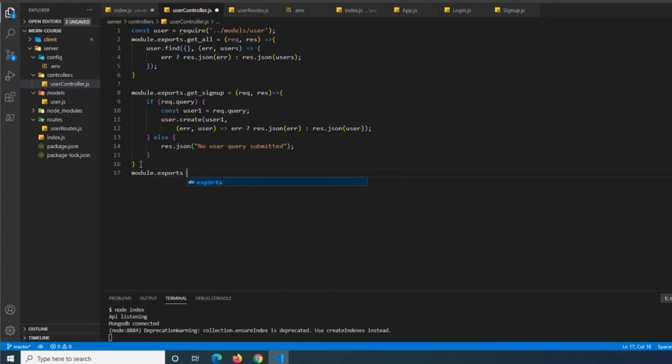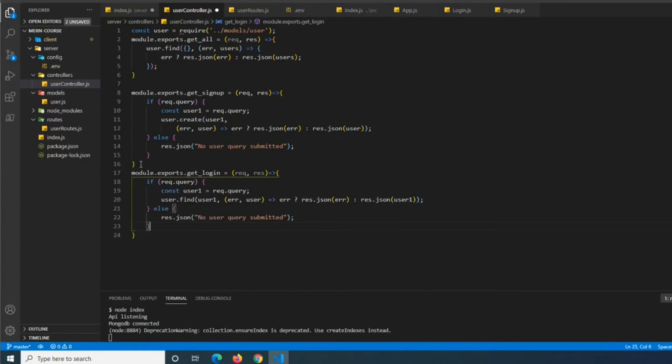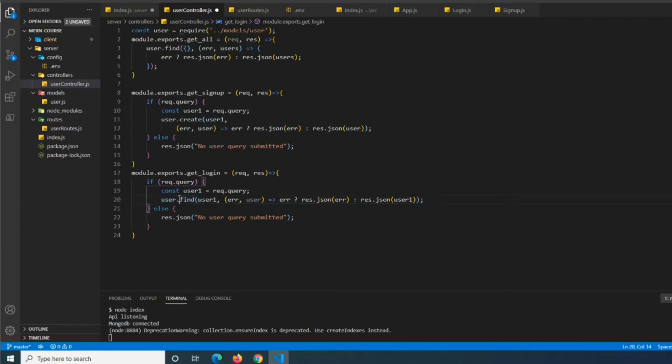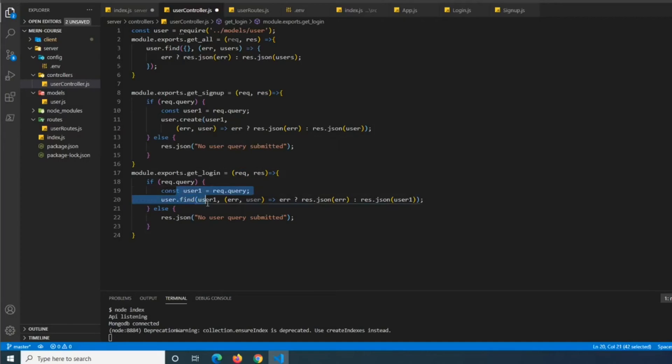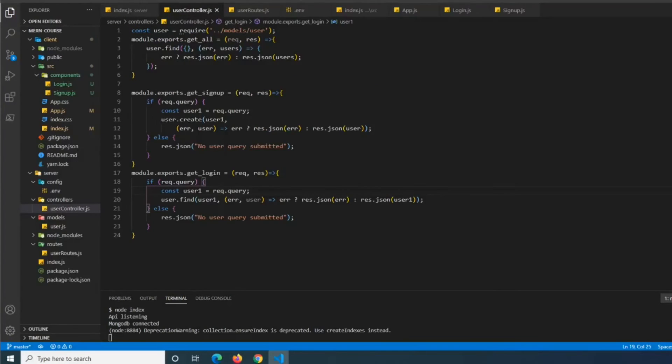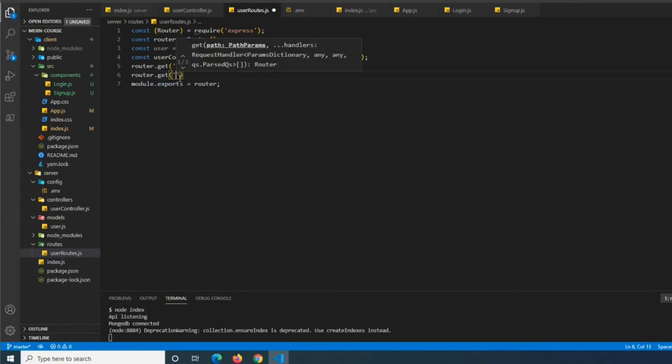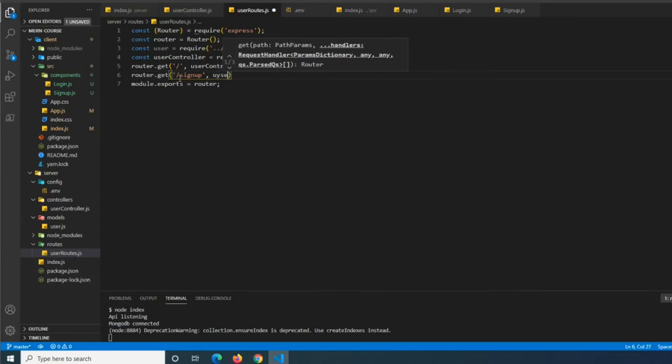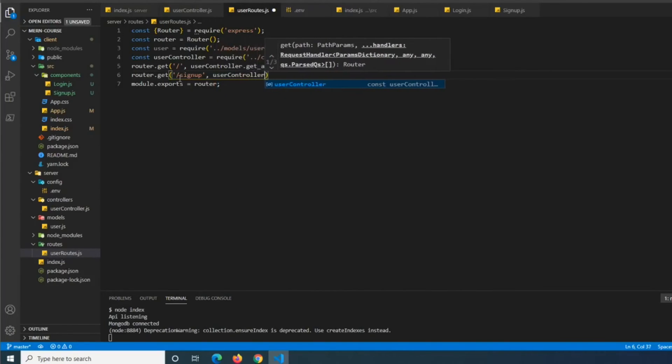So module.exports.get.login equals request response. And then we'll do paste there. And then we can see we in the login we do a find and then in the create we do a create. So one of them will make a new user in the database and then the other one will find it and then it will return whatever it needs to return. Alright. So now what we have to do is we need to define these in our user routes. So it's pretty simple. Router.get slash signup user controller get signup. Router get login user controller get login.